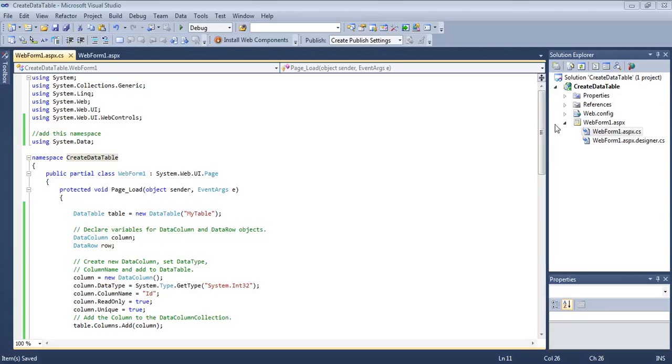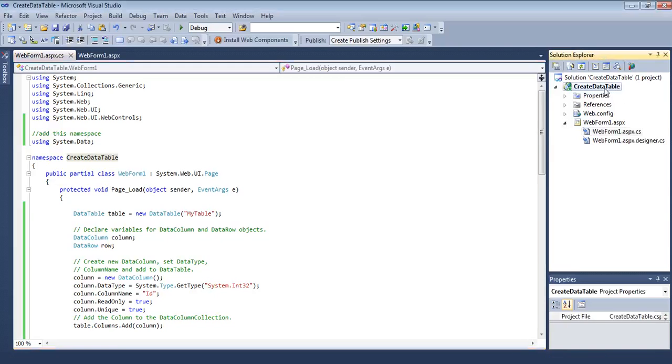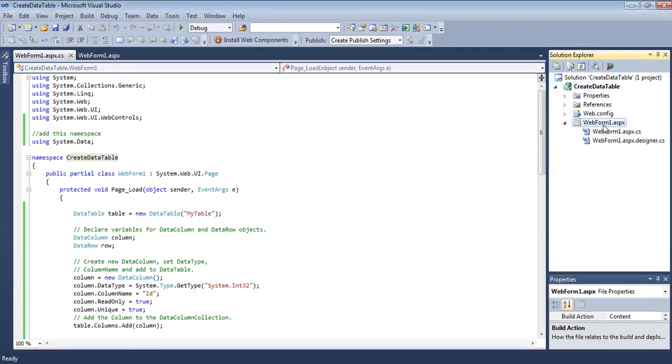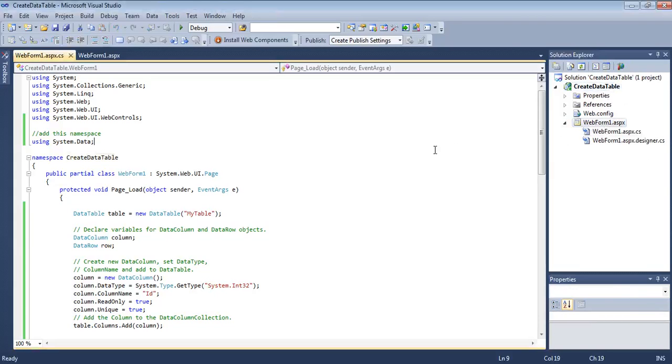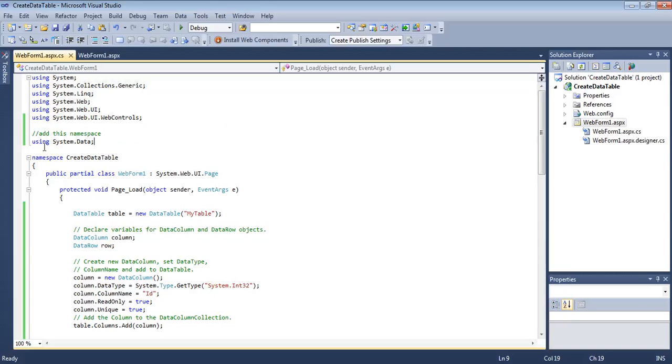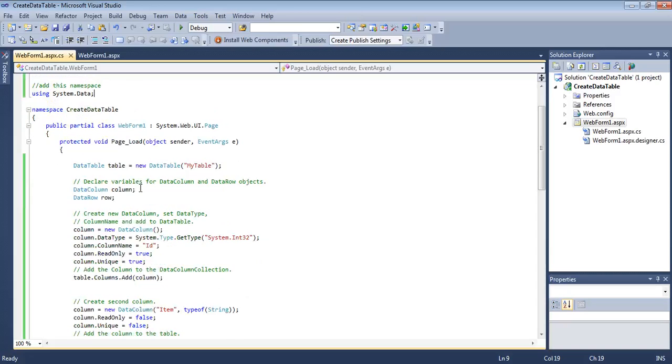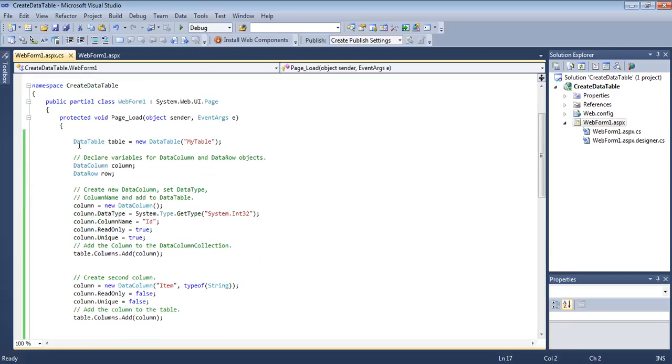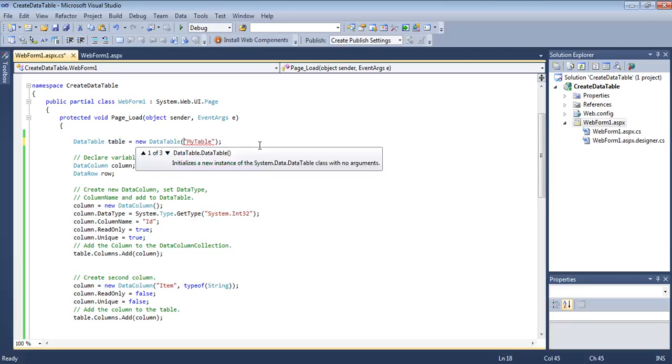Here we have created a web application with a single web form. First, to use DataTable we need to use the namespace System.Data, and in the page load we create a DataTable object with this constructor.